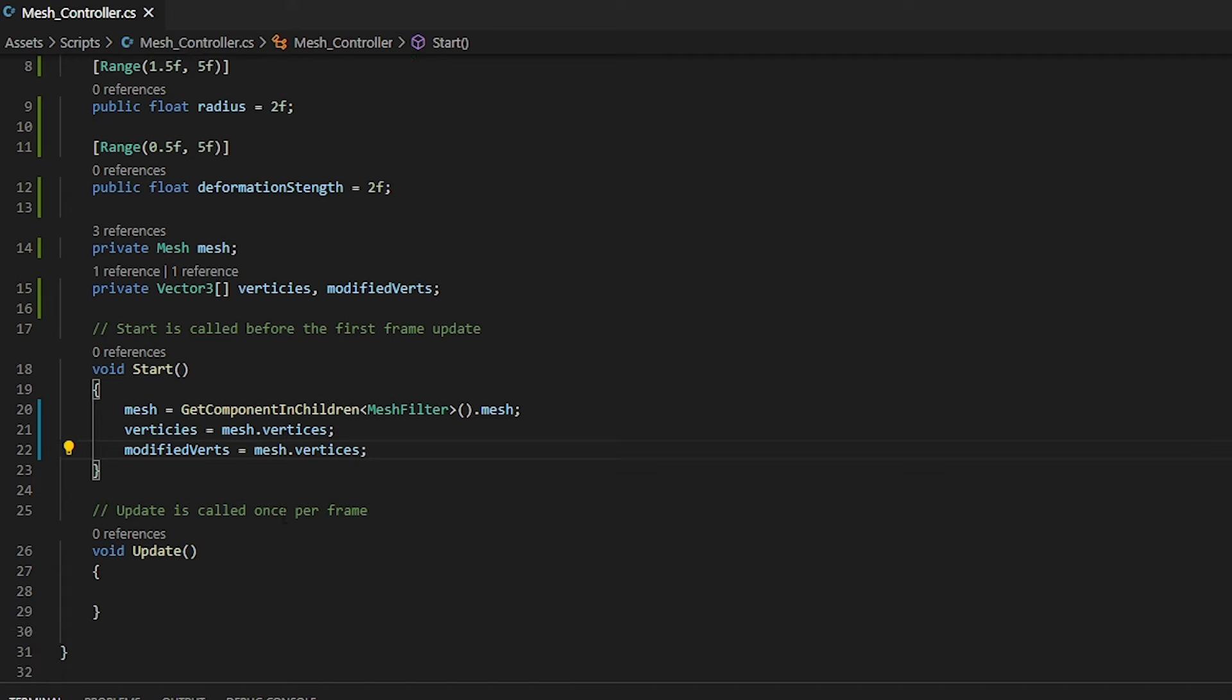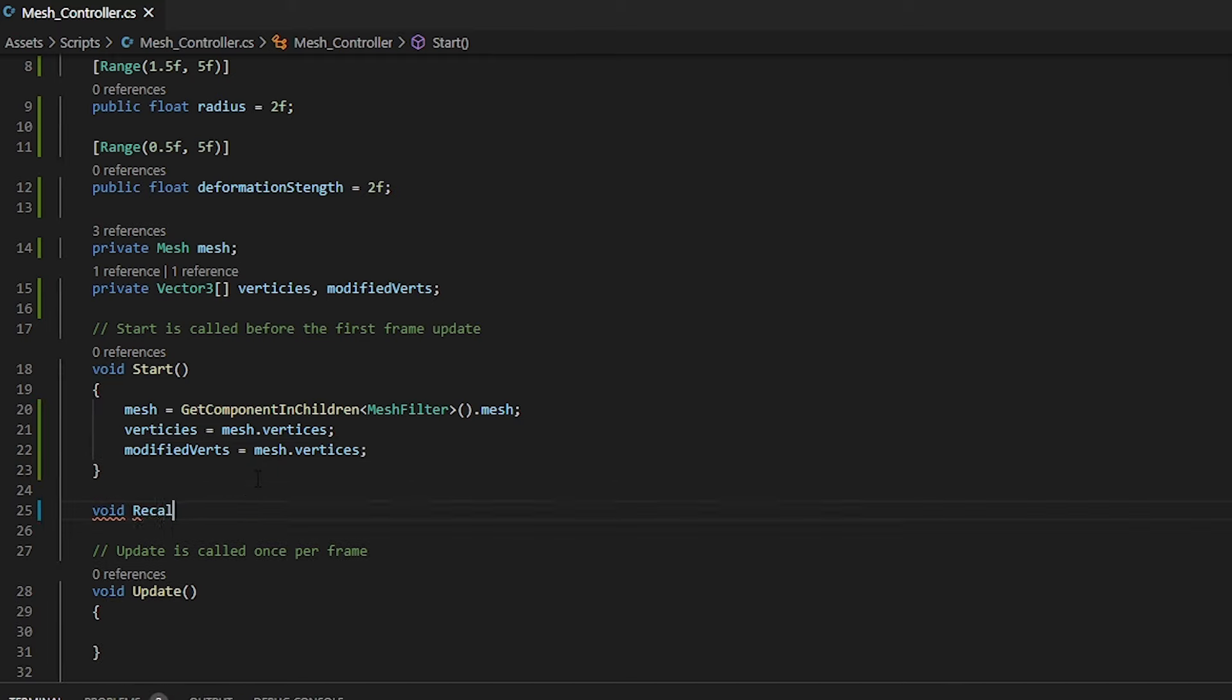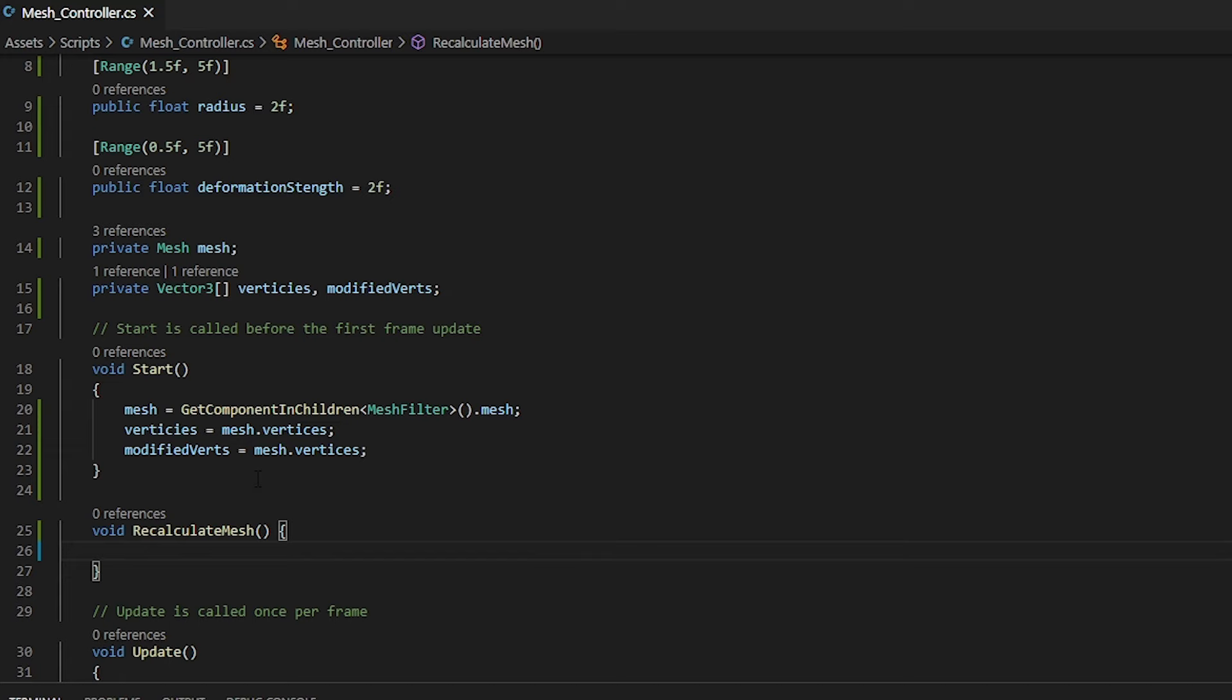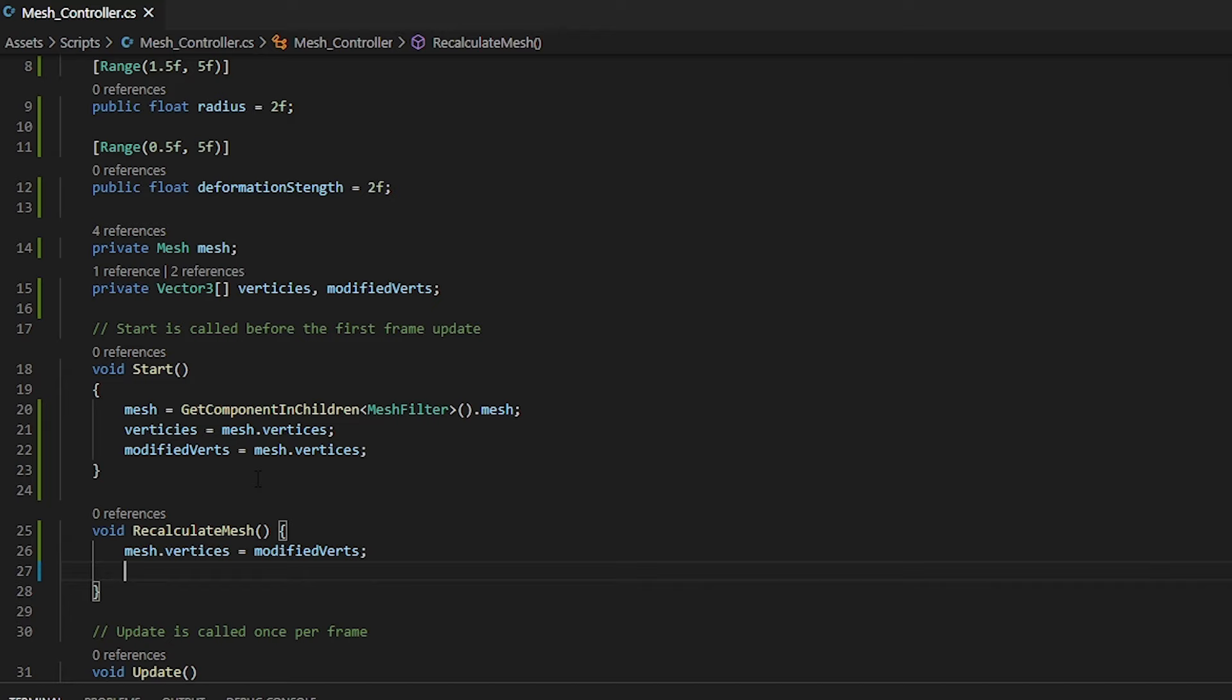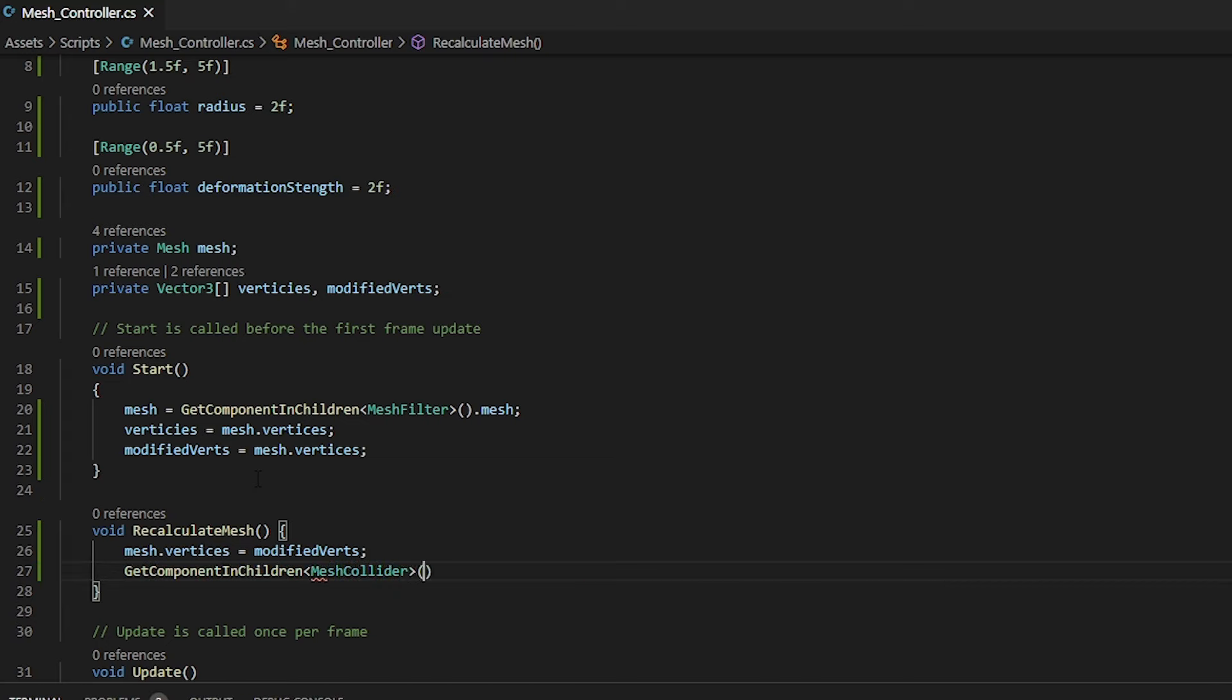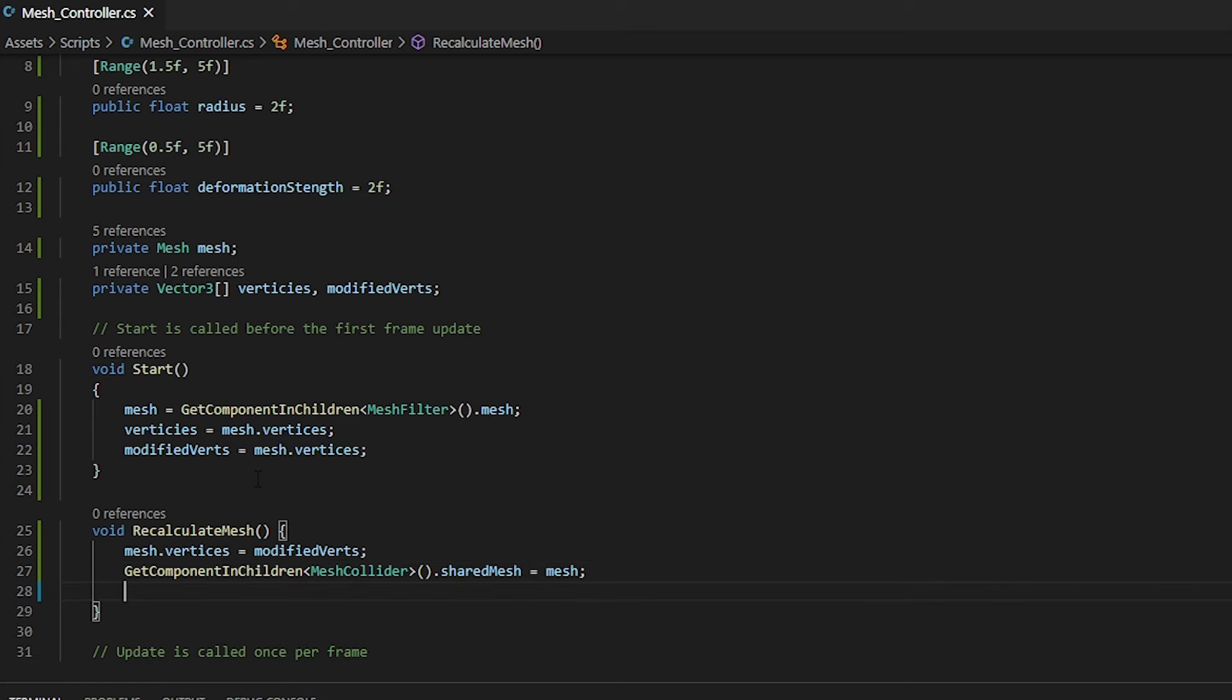And one last thing that we need to do is we need to create a function that we will use to recalculate our normals and assign our vertices. So we have a void recalculate mesh. Within this, the first thing that we need to do is assign our vertices. For this, we will assign our modified vertices. The next thing that we need to do is we need to get our mesh collider. This will ensure that when we deform our mesh, the collider abides to what the mesh has become. So we can do a getComponentInChildren again, called MeshCollider and call the shared mesh and assign our mesh. And lastly, we need to recalculate our normals.